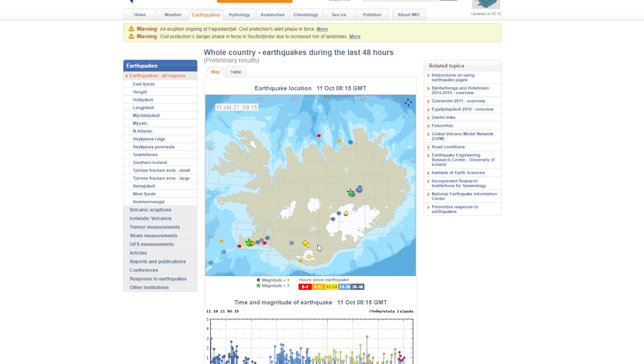We can see here on the map of the entire country, we now have two different stars in these different areas, which signify a magnitude of over 3.